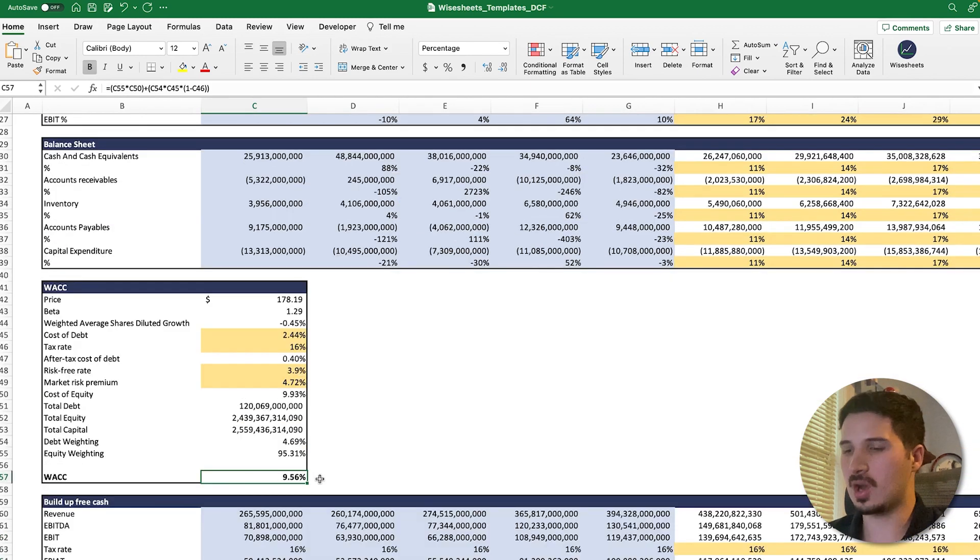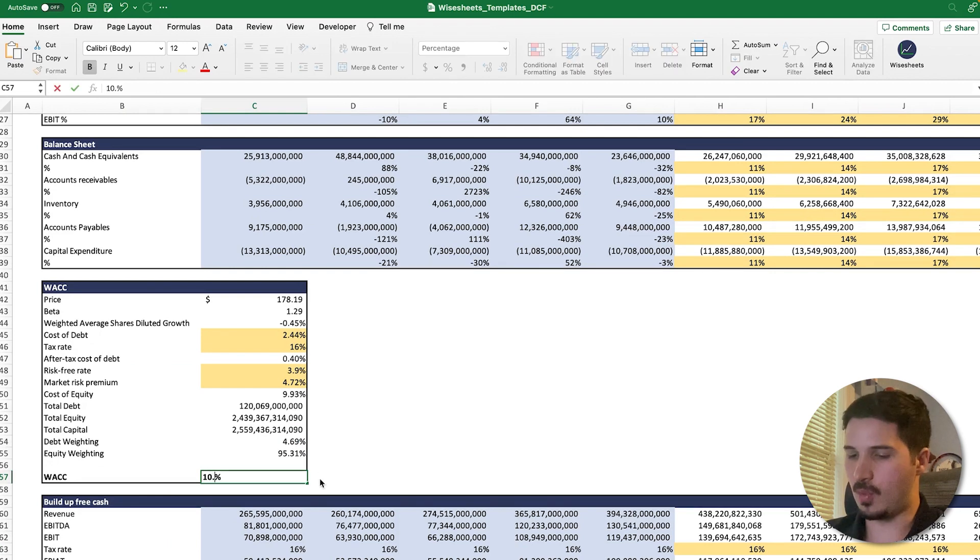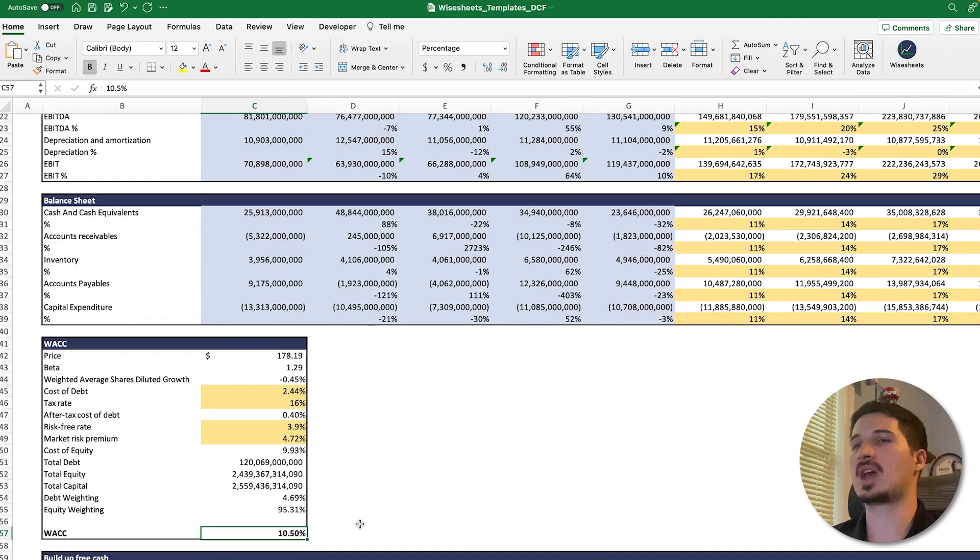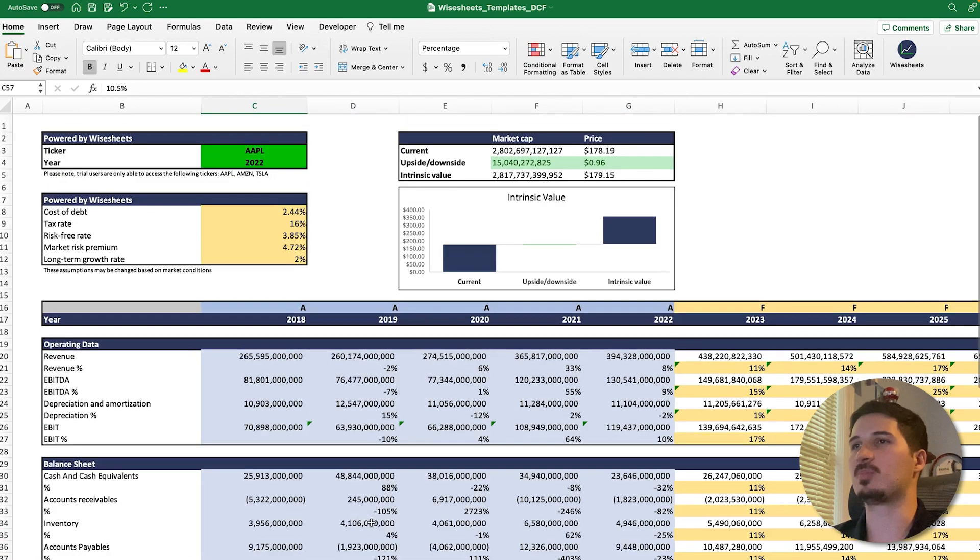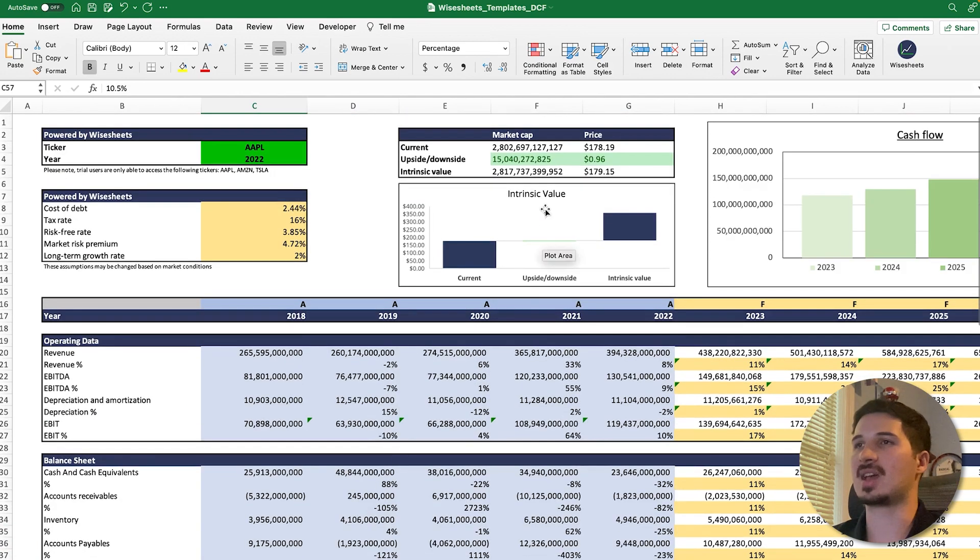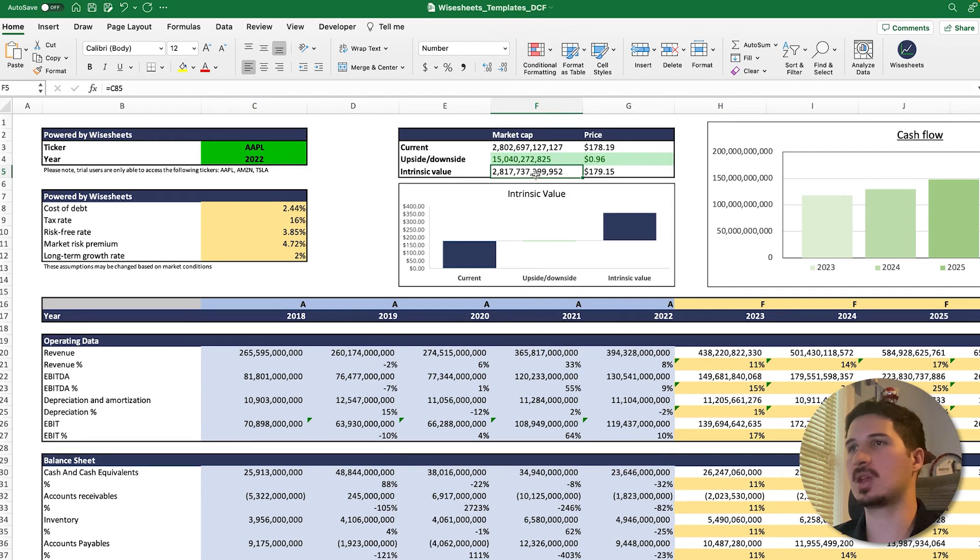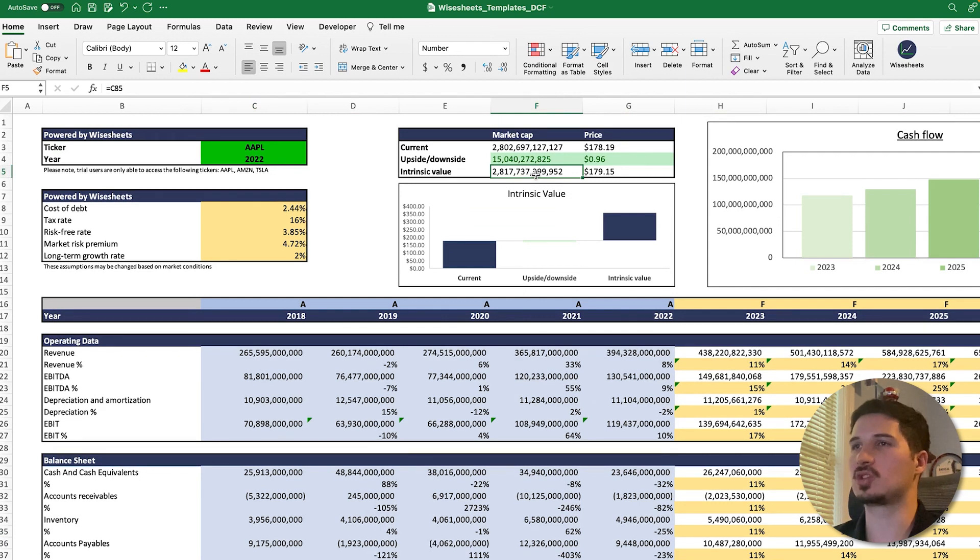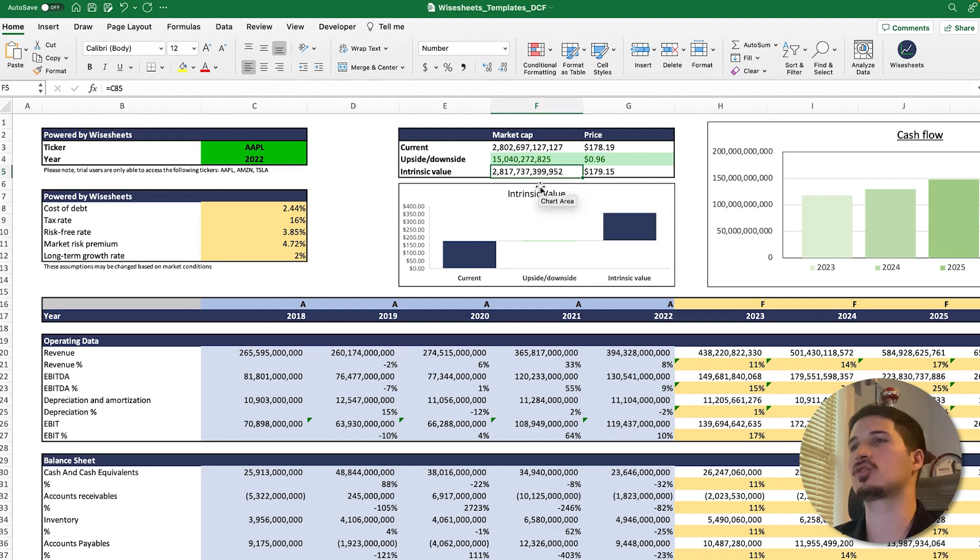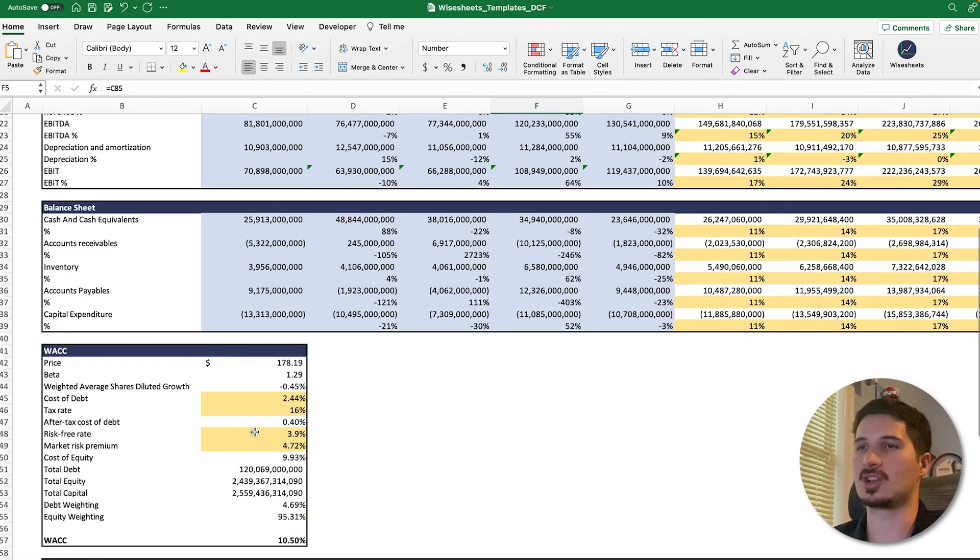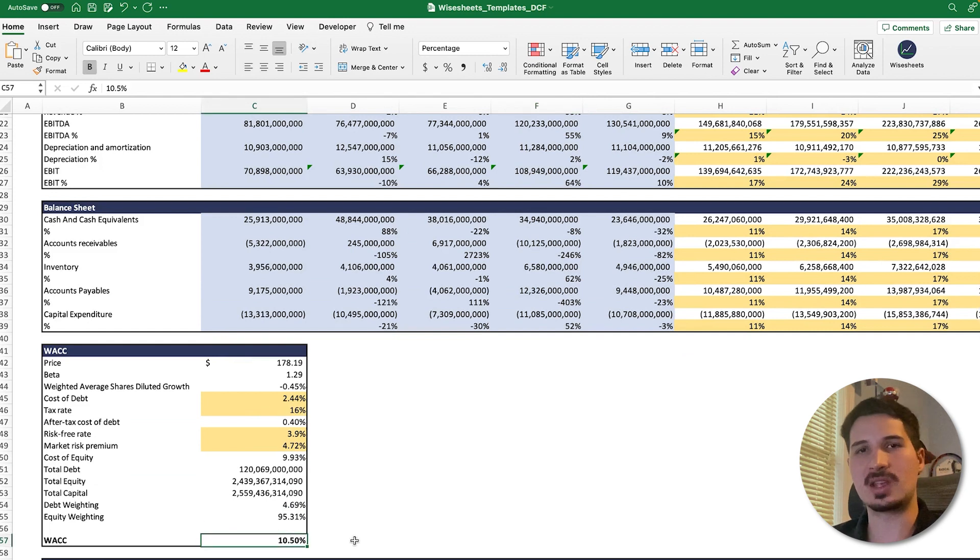Now we're going to put it at 10.5 percent. As you can see, I just changed it to 10.5 percent, and that led to a big difference. In this case, the intrinsic value went down by quite a bit. We were at roughly 3.2, now we're at 2.8. That is quite a big difference. This is why you need to really pay attention to the WACC.